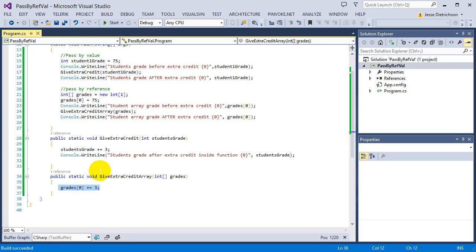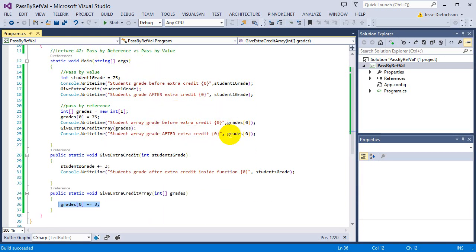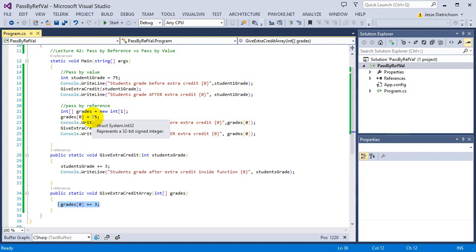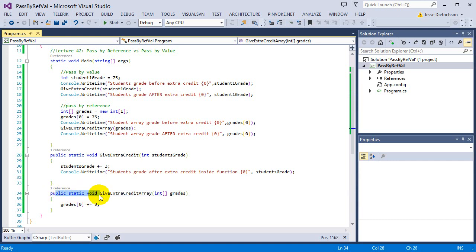The reason it worked is because we're doing pass by reference. Pass by reference happens with classes; pass by value happens with structs. What's actually happening behind the scenes? Because a class is a reference type, whenever you pass a class into a function — we're passing this grades array, which is a class — it gets passed by reference. And what that means is it's passing the memory location of the actual variable itself.